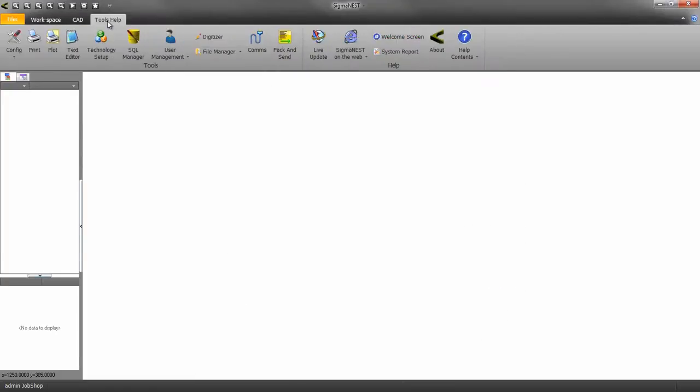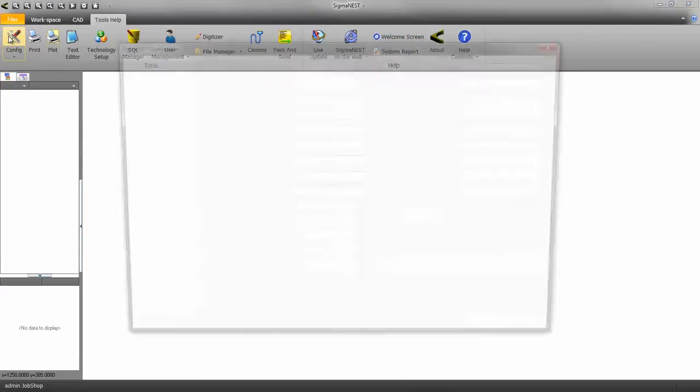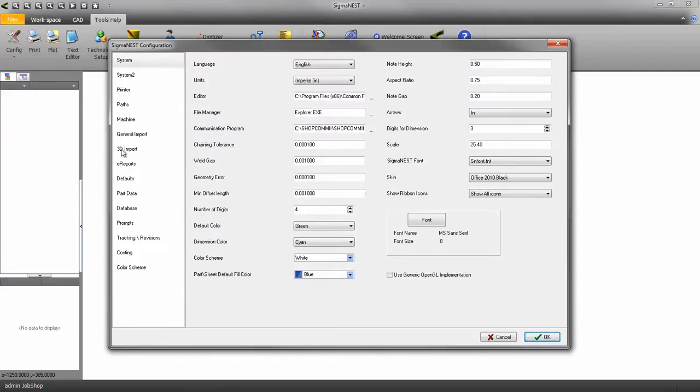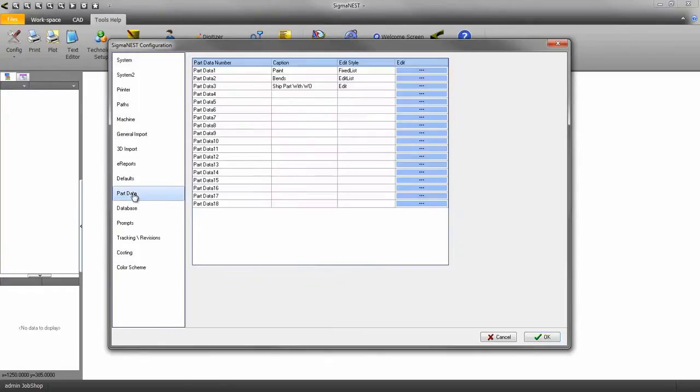Go to the Tools Help tab and click on Config. Click on Part Data, and then click one of the Edit buttons.